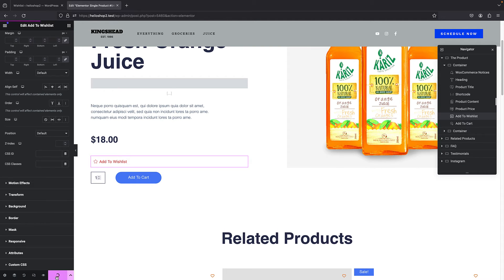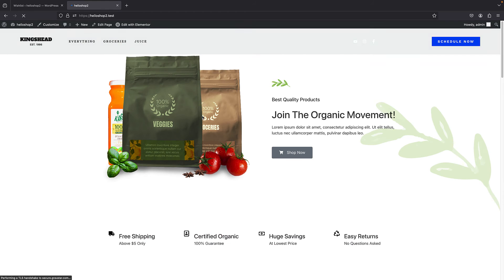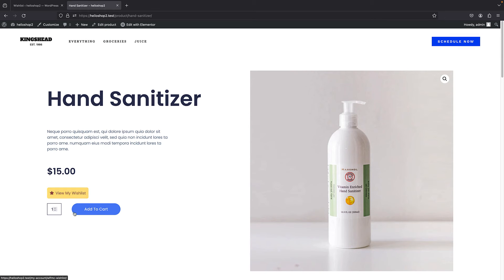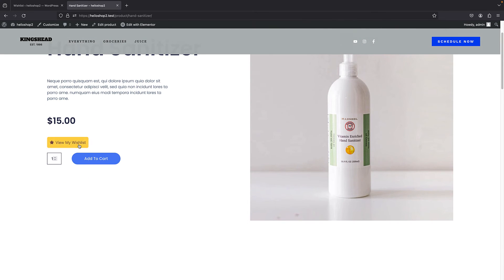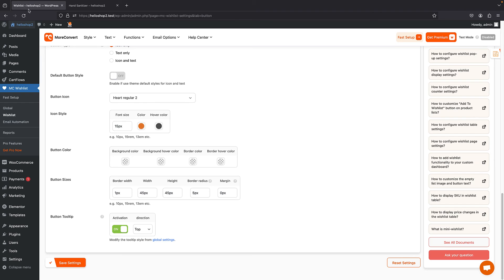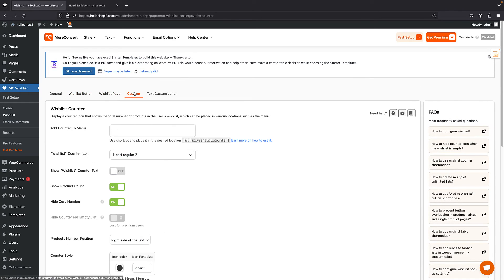So I'll click Update and refresh. Bringing up a product, I can see the button and when I hover over it the color changes to yellow. This isn't the best design in the world but you get the idea and you know how to change it.